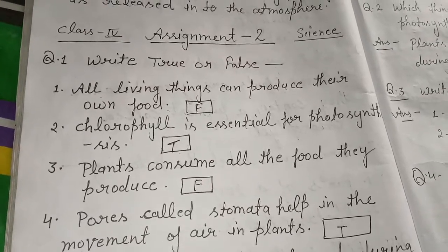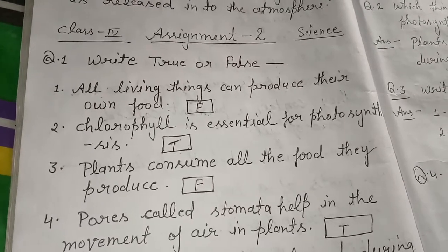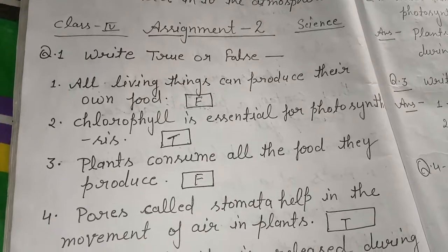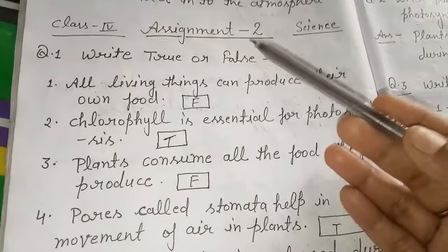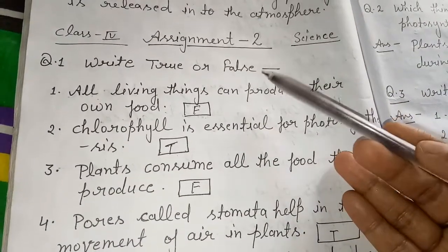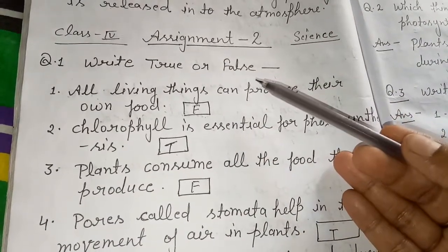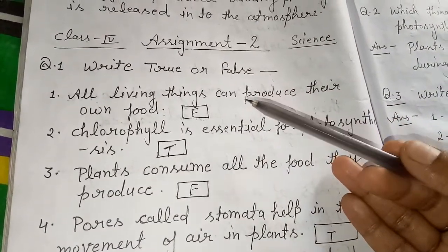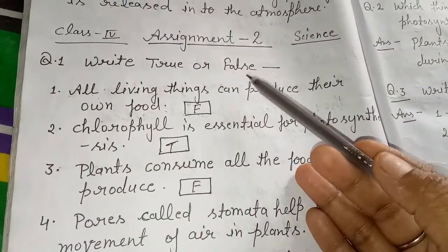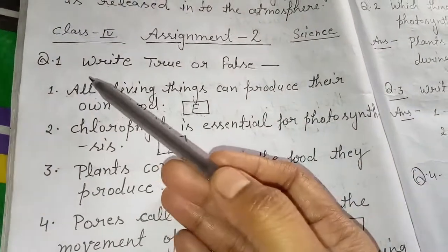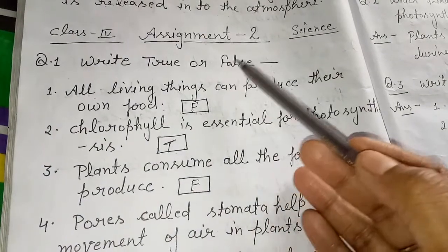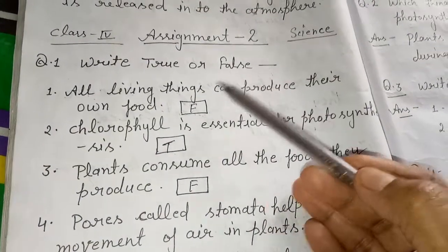Hello everyone, this video is for Class 4 Science and this is your Assignment 2. This assignment is also based on your previous videos. Come on to the first question — first question is: write true or false.